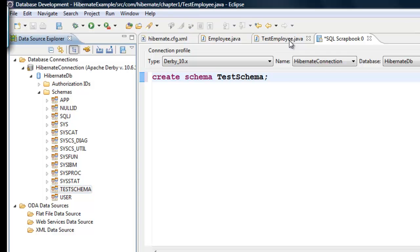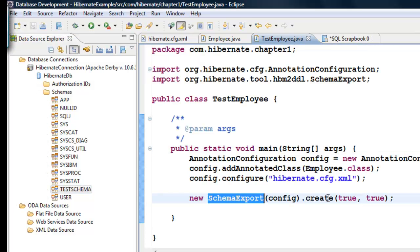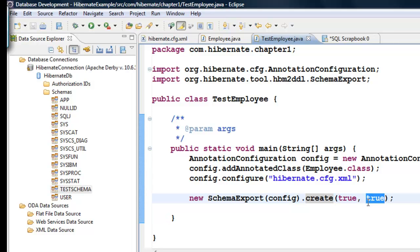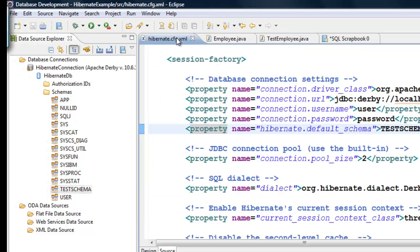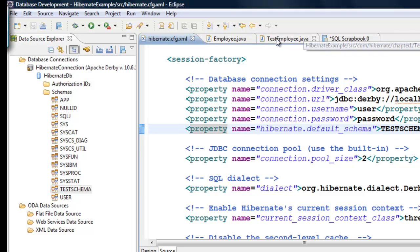Yeah, we see the test schema. Now let's go to the test employee and run this again. Now what it's going to do is this schema export config create true true. It's going to print to the log file and create the table once again. But since our property file now has this default schema, it's going to create a table in that particular schema.